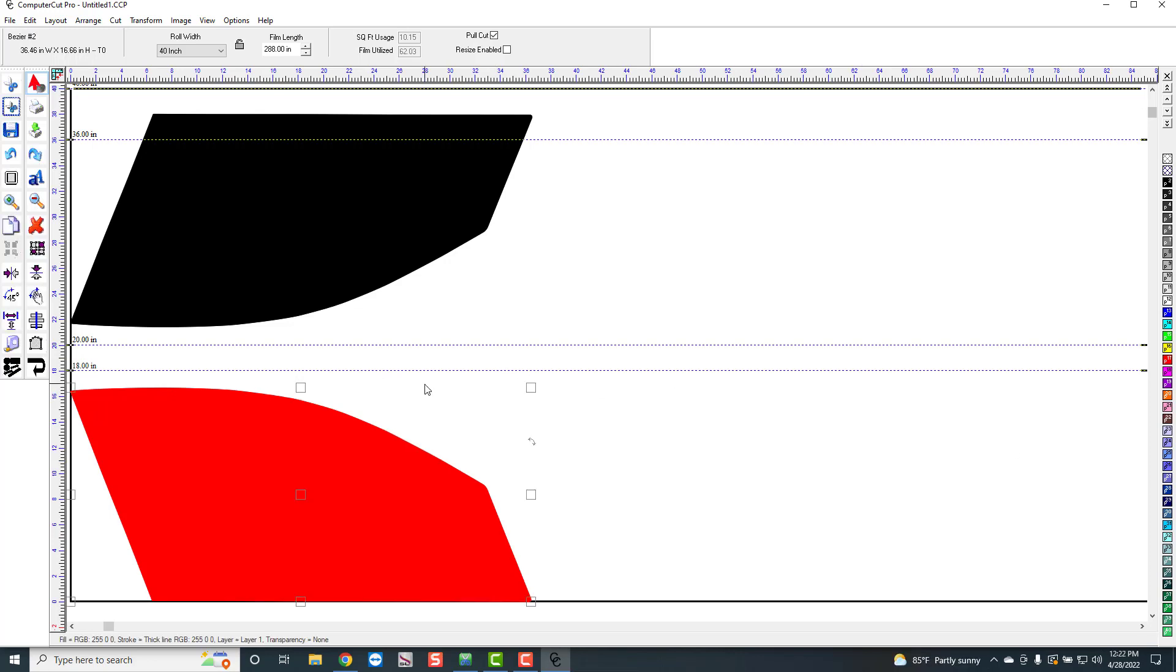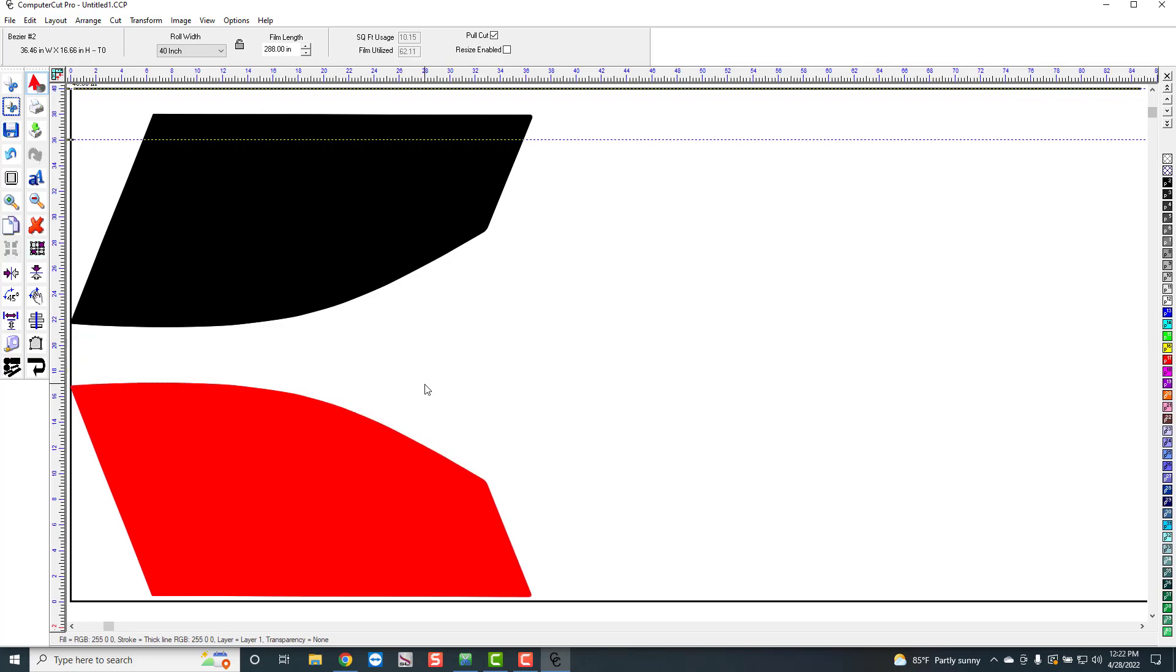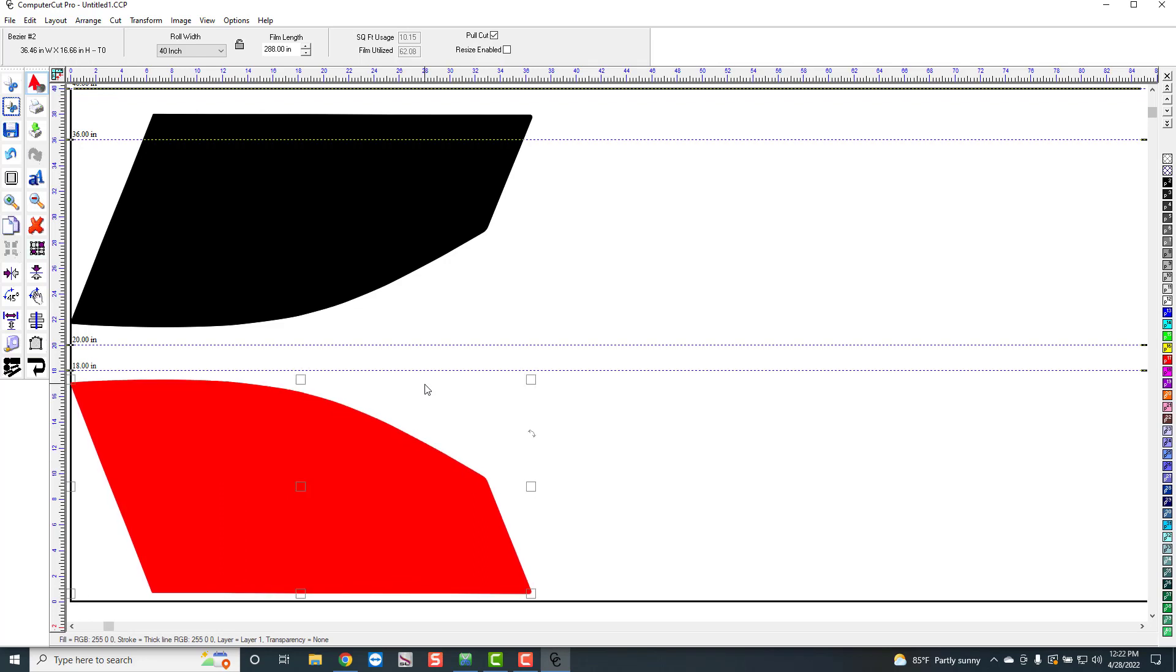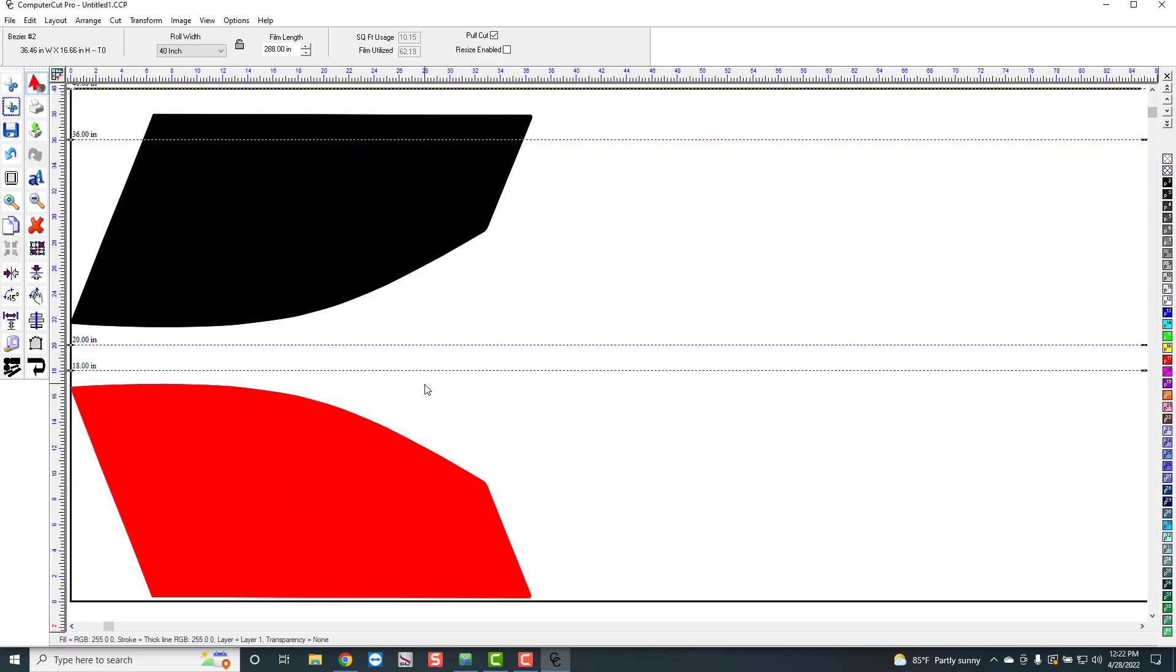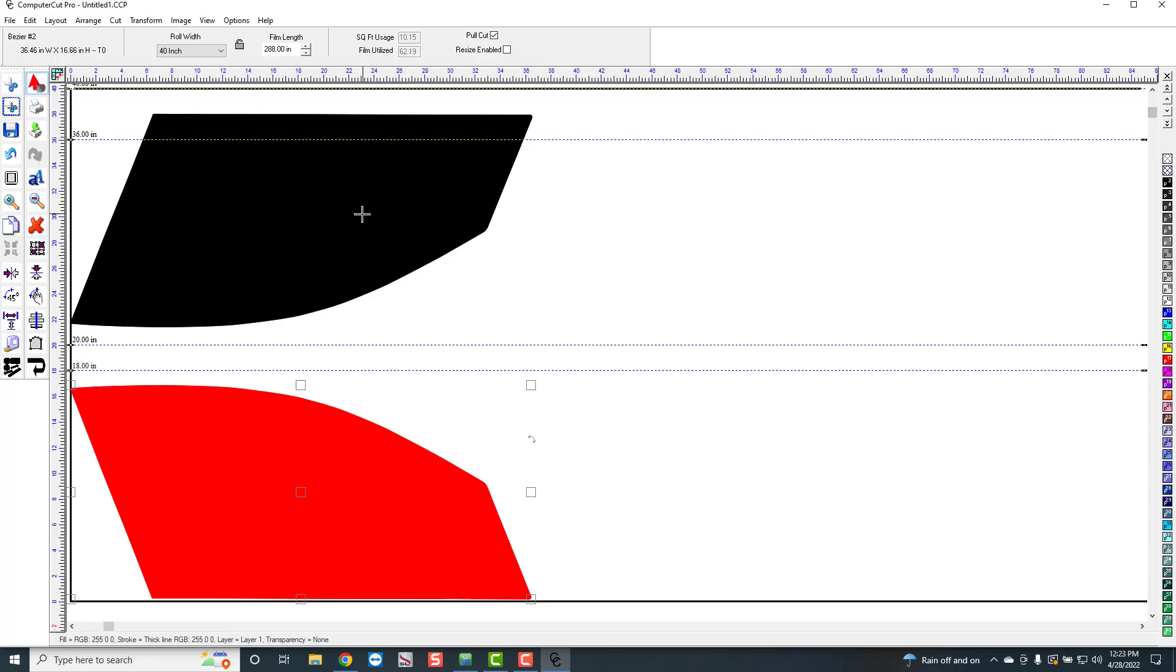Another thing you can do if you don't want to do that, if you click on the pattern, rather than manually moving it, all you have to do is just click your up arrow on your keyboard. And you can see how it moves it up. So you can just, if you want, you can just tap your up arrow, a couple taps, and you can cut it.